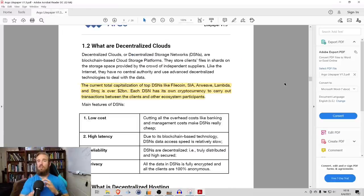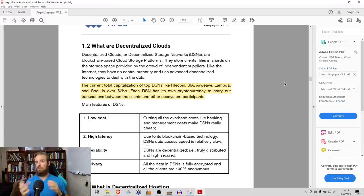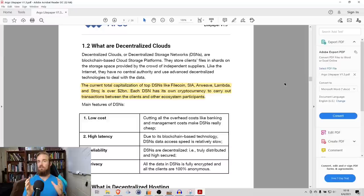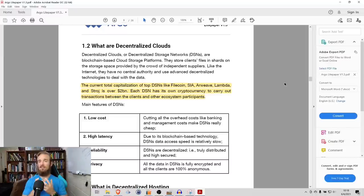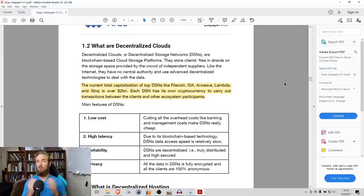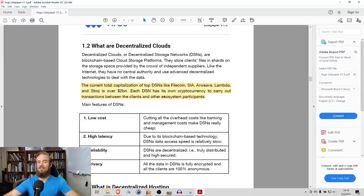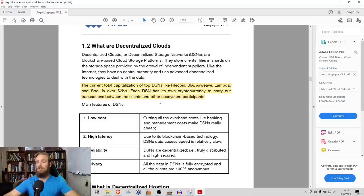We know that blockchain-based servers, decentralized servers have certain advantages. What does Argo do that makes this better? What they're really doing is they're acting as an easy-to-use interface. There's a variety of different DSNs, decentralized storage networks, that are currently in existence.